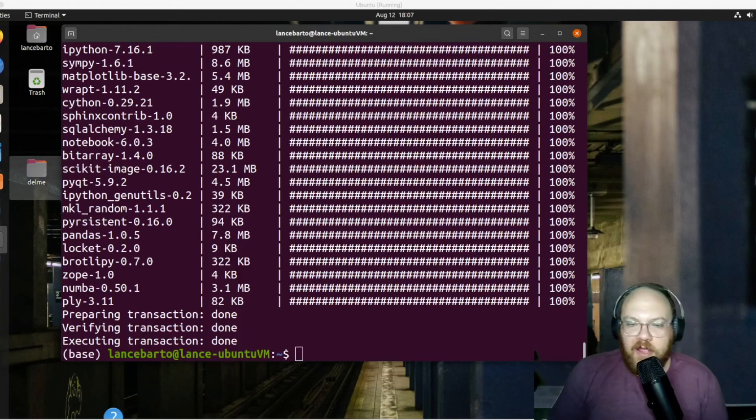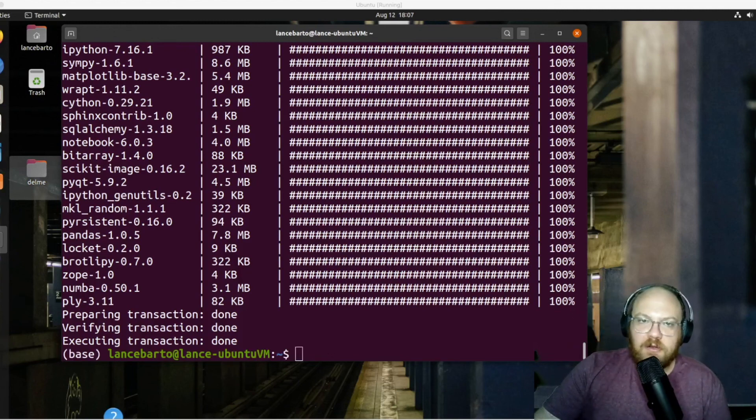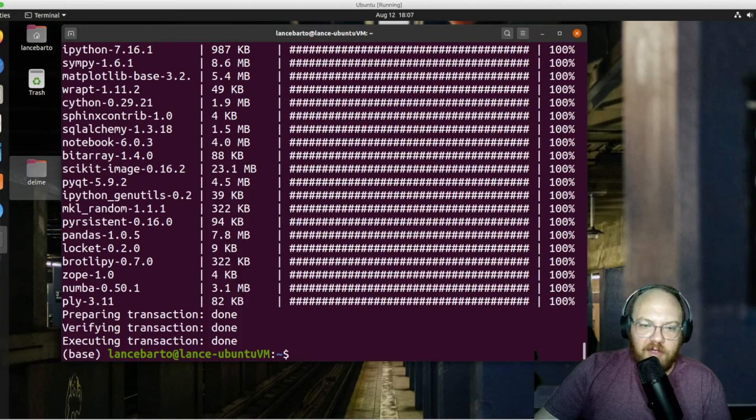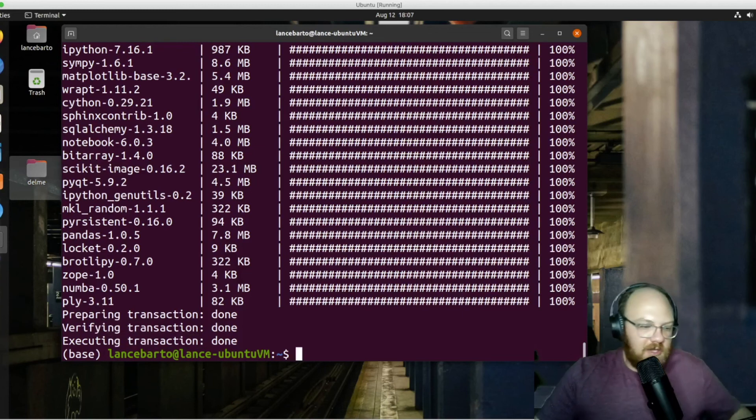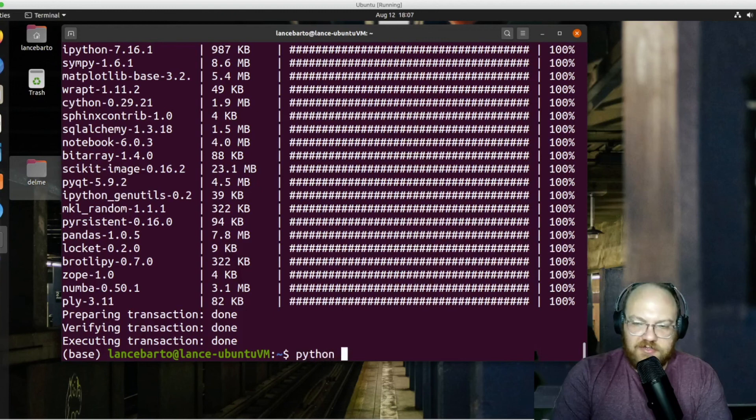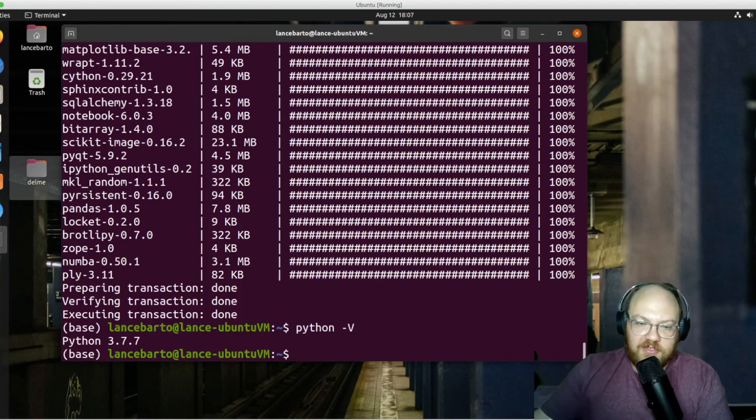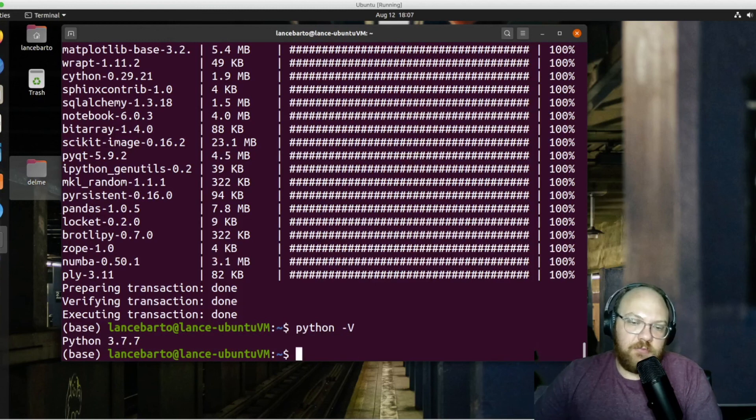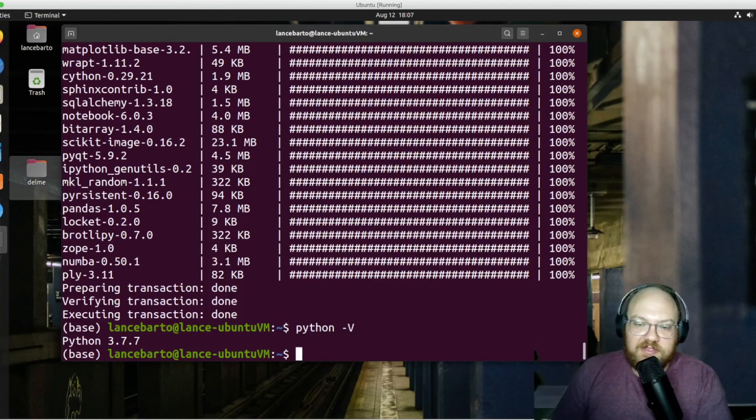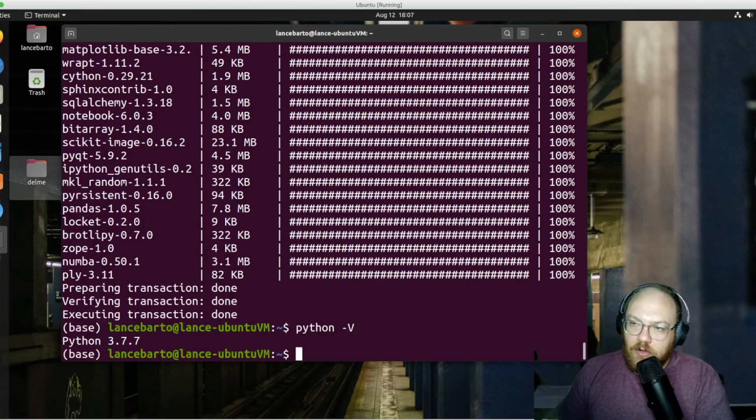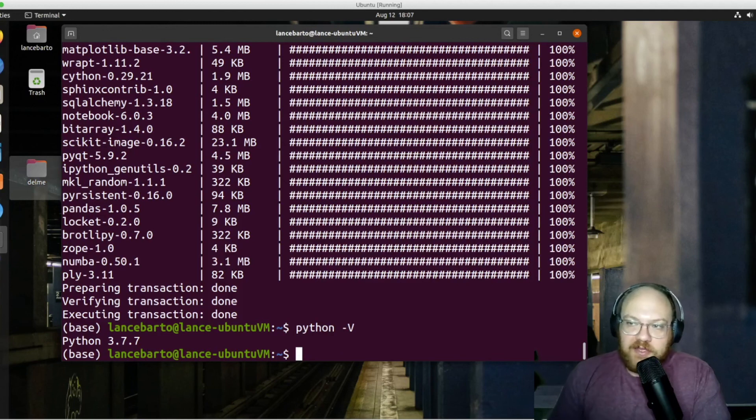All right. And we can see here that the installation has been completed. All of our packages have been installed. And we can see that we prepared, verified and executed the transaction. And I don't know if we need to restart the terminal here. It looks like we actually didn't. Now, if I check up on my Python version, it's 3.7.7. And we have the correct version that we need for the DSI.